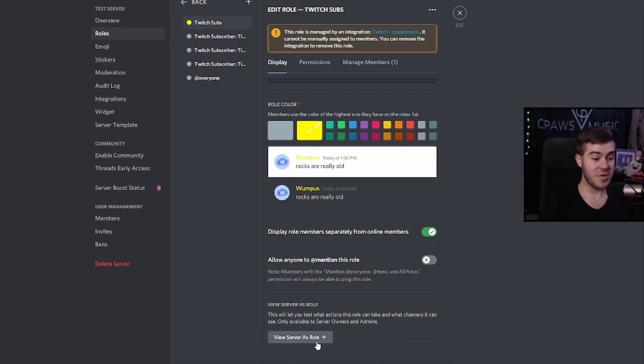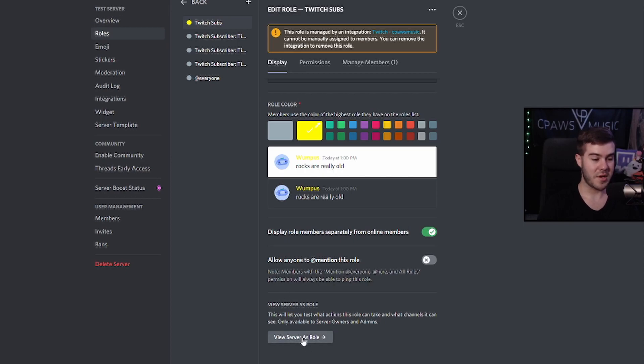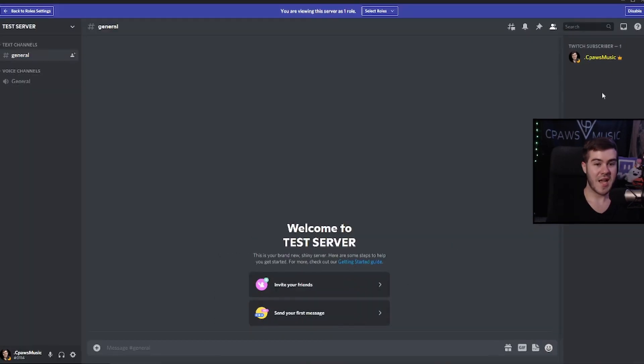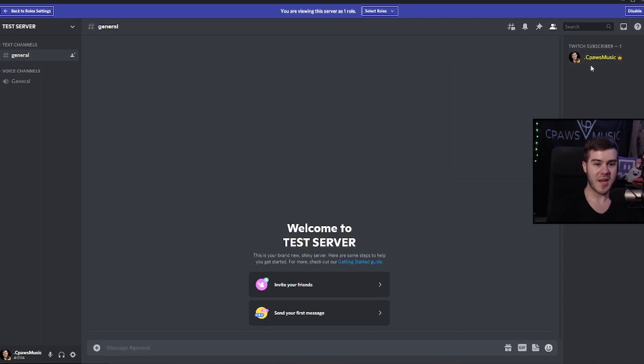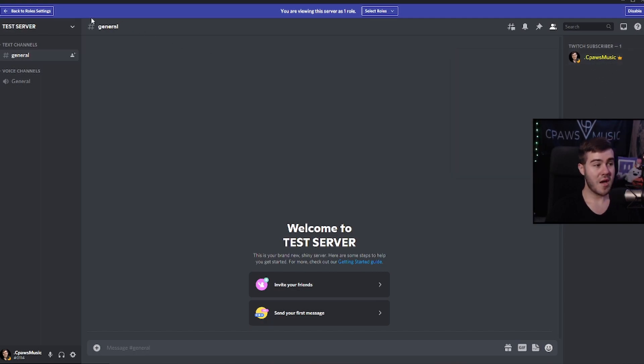You can go ahead and view the server as a role. So that way, if you have this role, you can see what you have access to. So I'm going to go ahead and click that. As you can see on the right side, it's automatically updated. I am a Twitch sub. If you click my name, I have the Twitch sub role. You can see that my name is an eye bleeding lemon yellow and it says Twitch subscriber on top.